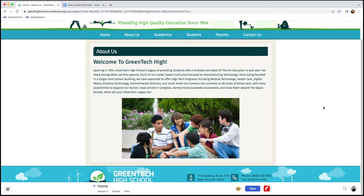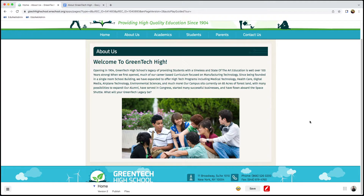Let's say we've gone in, made our changes, added lots more content, and we're ready to share this with our school community. Our first step is to click Save. Once we're ready to publish this version of the page, we just go down and click Publish.